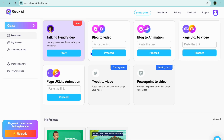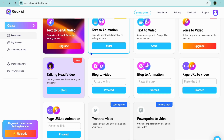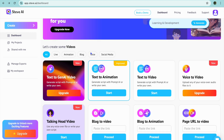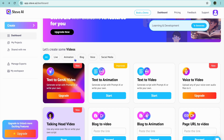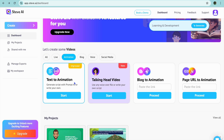If we tap on that, these are all of the features that Steve AI produces at the moment. We are going to tap on Animation, and the first option we are going to be looking at is text animation.